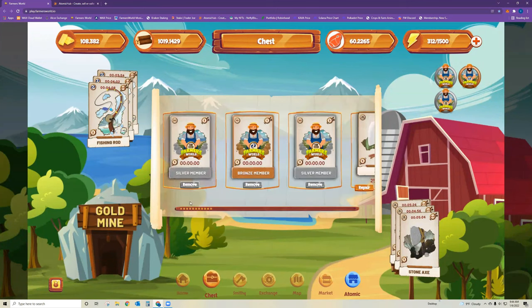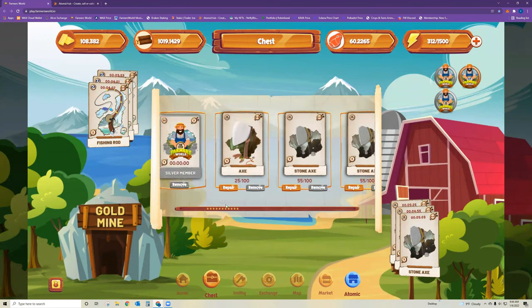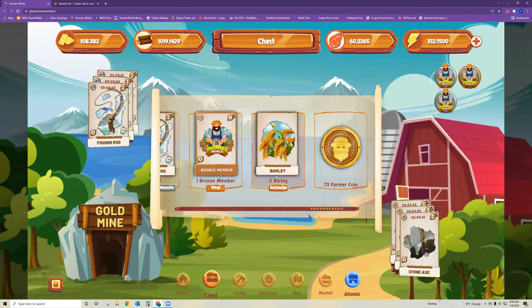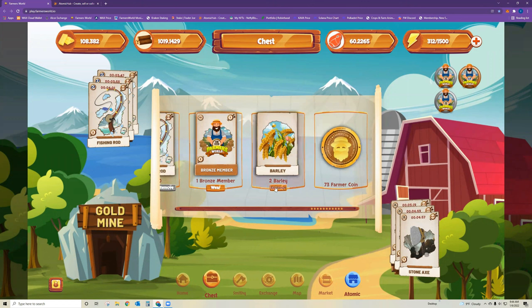Okay, so if I go to my chest, you can see I have two barley right now. So for me right now, it'd be easy for me to just click exchange twice to get my gold.